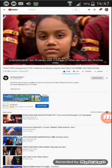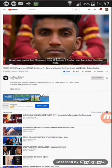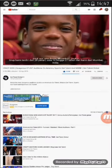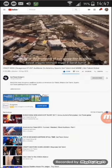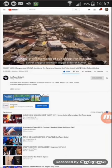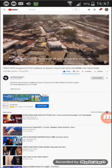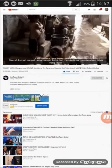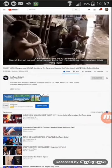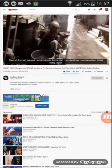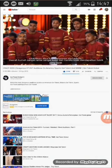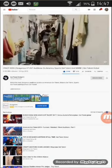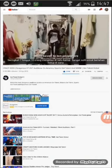Teks terjemahan dalam bahasa Indonesia sudah keluar ya guys. Bila suka video ini, jangan lupa di subscribe dan di like. Dan mohon maaf bila ada salah dalam pengucapannya.